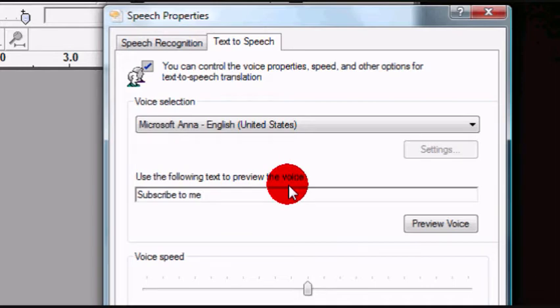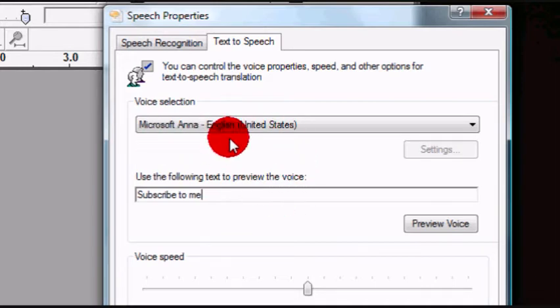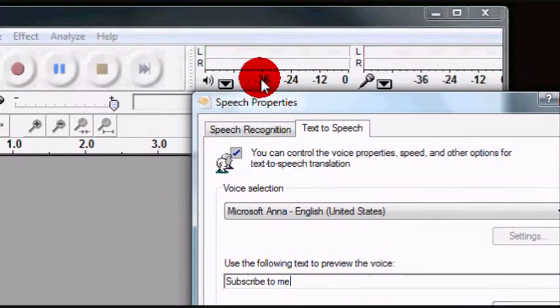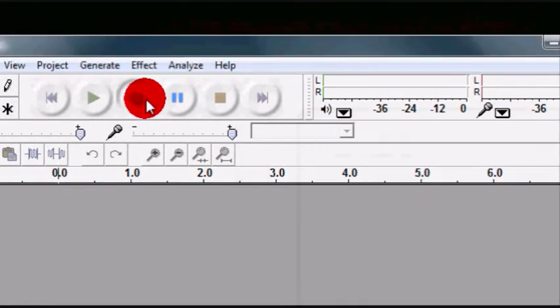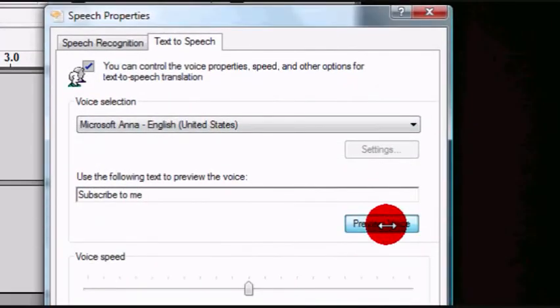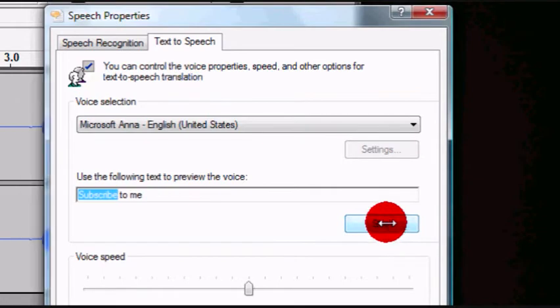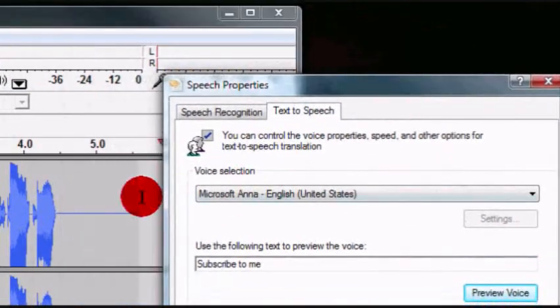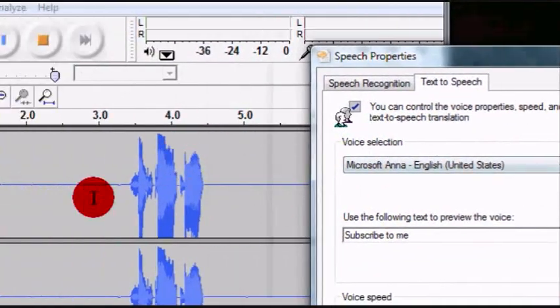And let's say I want to record this for a video or something, so I'll just press the record button right here, and then I will click preview voice, and as you can tell it recorded it.